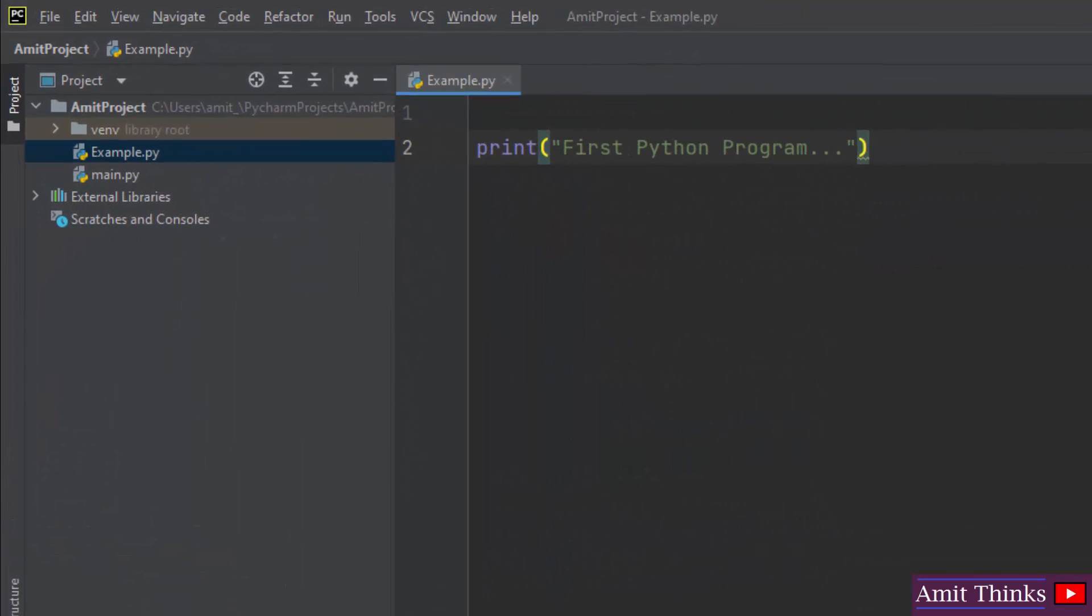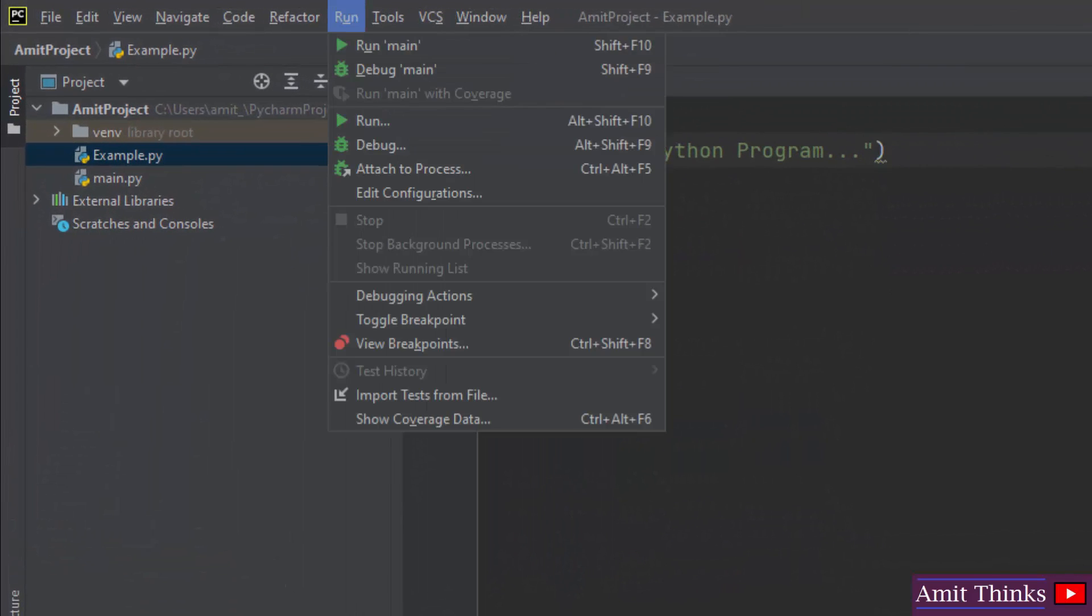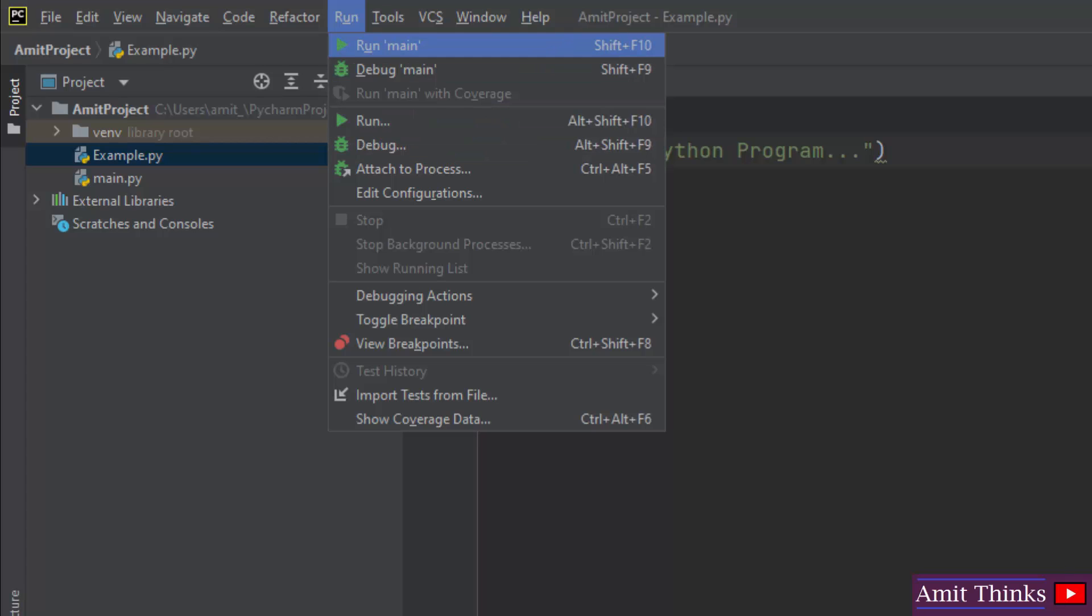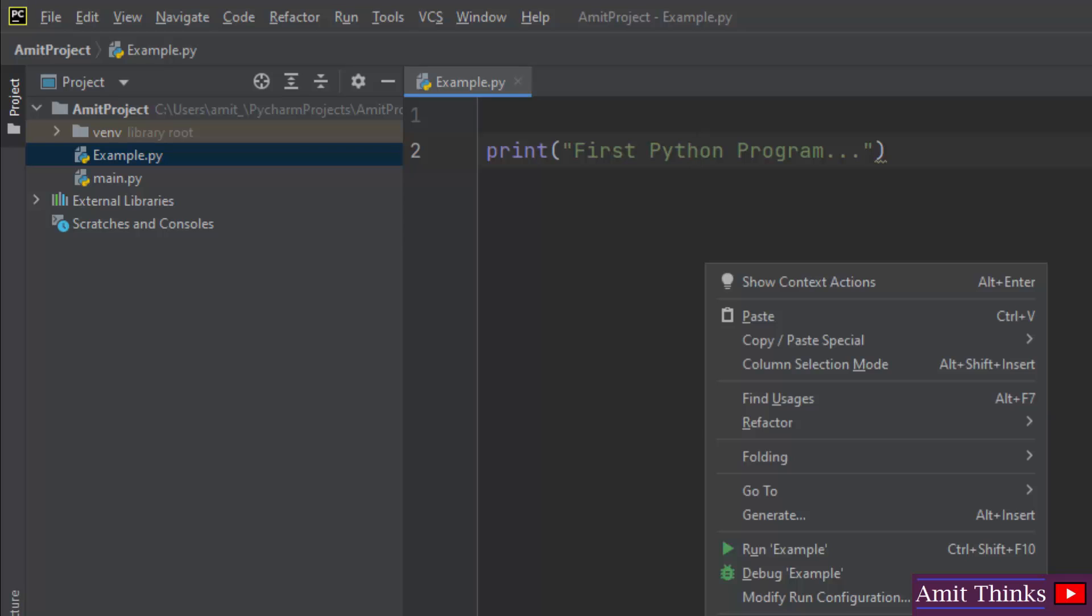Now we need to run it. You can directly go to run and click on run here. You can also use Alt Shift plus F10 keyboard keys. The best way I consider is to just right click and click on run example.